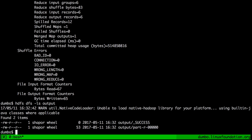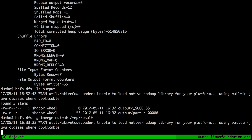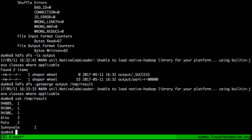So let's give it a try. Run: hdfs dfs -getmerge output, and give it the last argument being a file in the local file system where all of the output from the MapReduce job will go — so something like /tmp/result. Let's run it. Okay, that seems to be successful. Let's see what it produced.